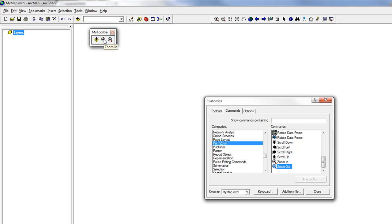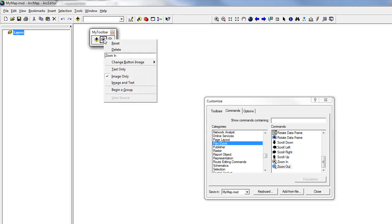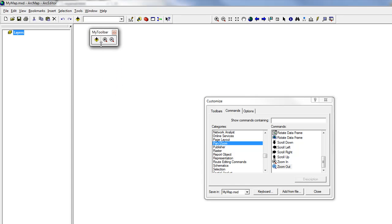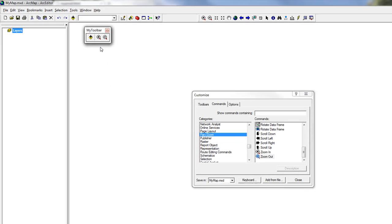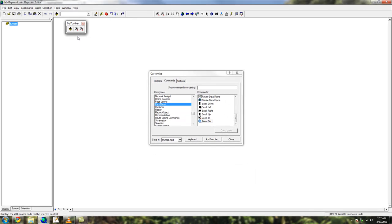You can go a little bit further and group similar commands. Right-click on the first command in that group and click Begin a Group, and a separator line will appear. That can be useful if you have a lot of commands in one toolbar.